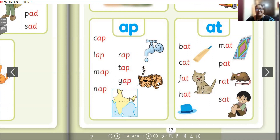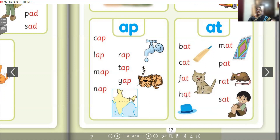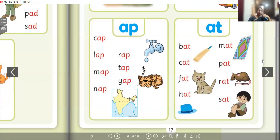Now the '-at' family. Bat — here you can see bat. Cat — this is cat. Fat. Hat — you can see the hat. Mat — this is mat. Pat. Rat — this is rat. The boy is sitting, so that is 'sat'. So: bat, cat, fat, hat, mat, pat, rat, sat. And '-ap': cap, lap, map, nap, rap, tap, yap. These are all the words we have learned.